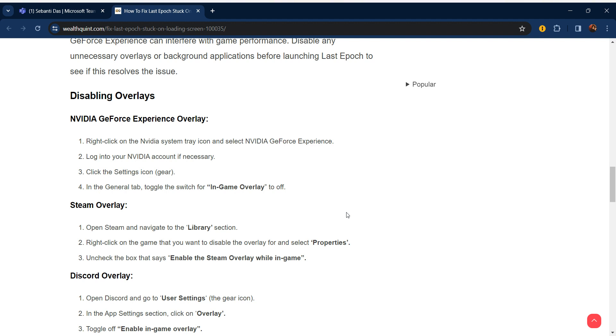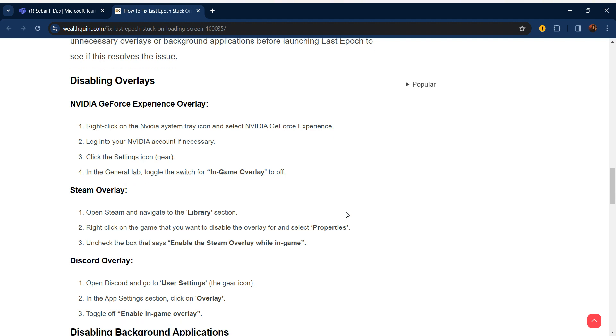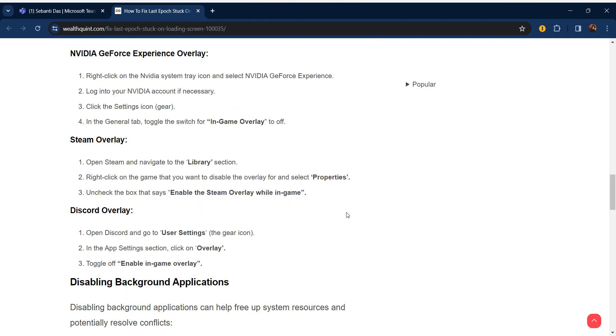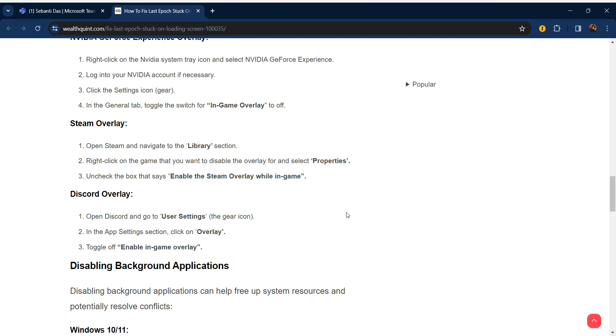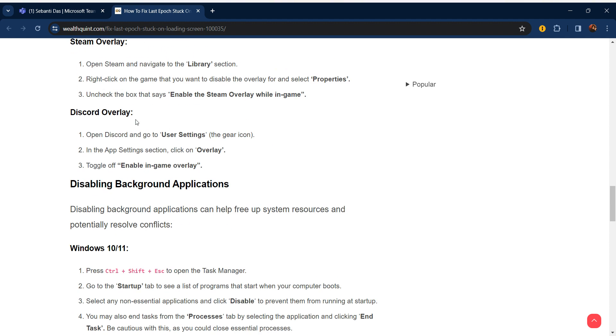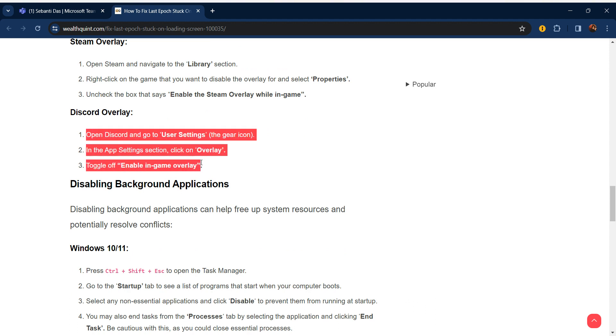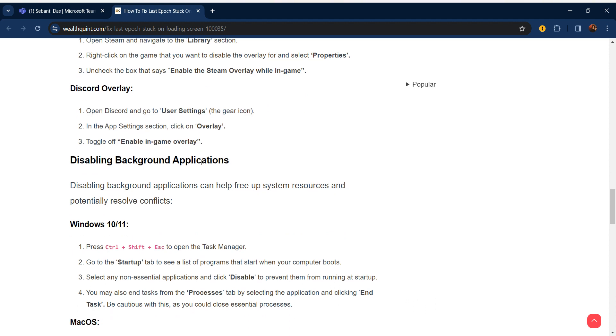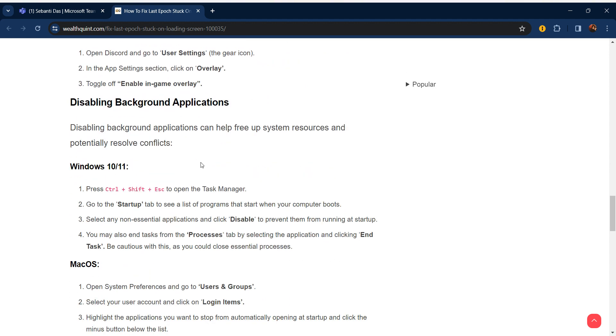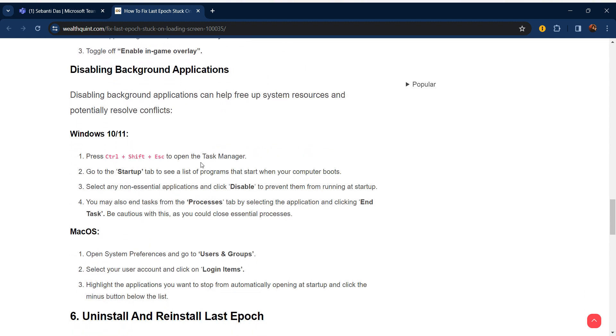For Steam overlay, open Steam and navigate to the Library section. Right-click on the game that you want to disable the overlay for and select Properties. Uncheck the box that says enable the Steam overlay while in game. For Discord overlay you can use similar steps.